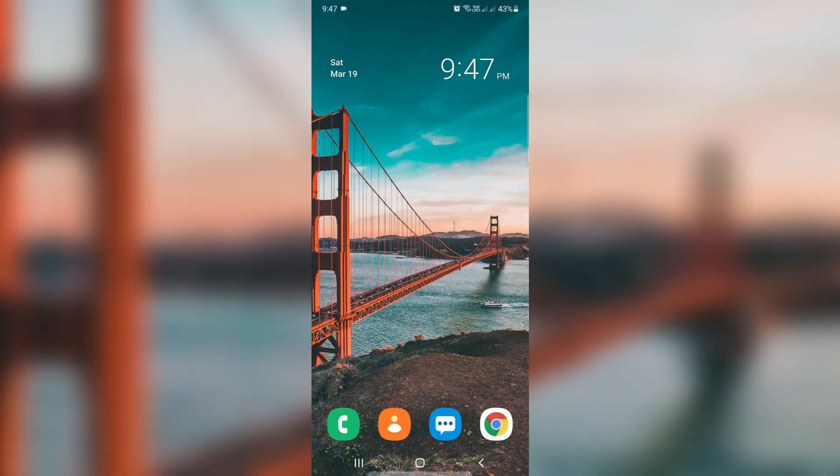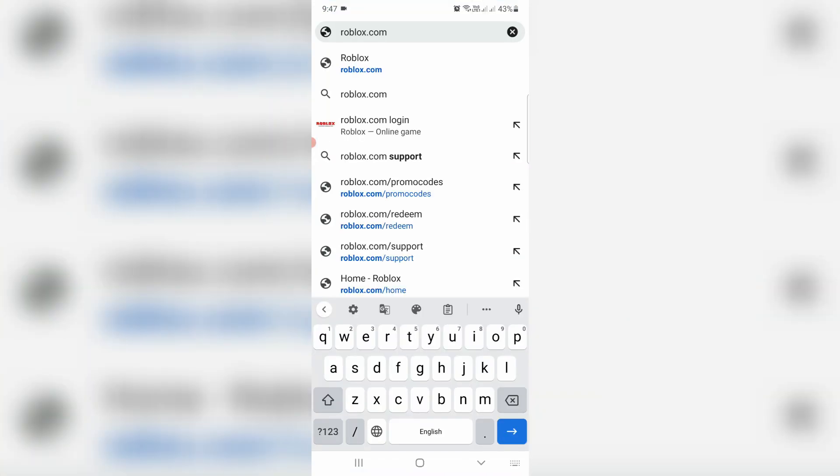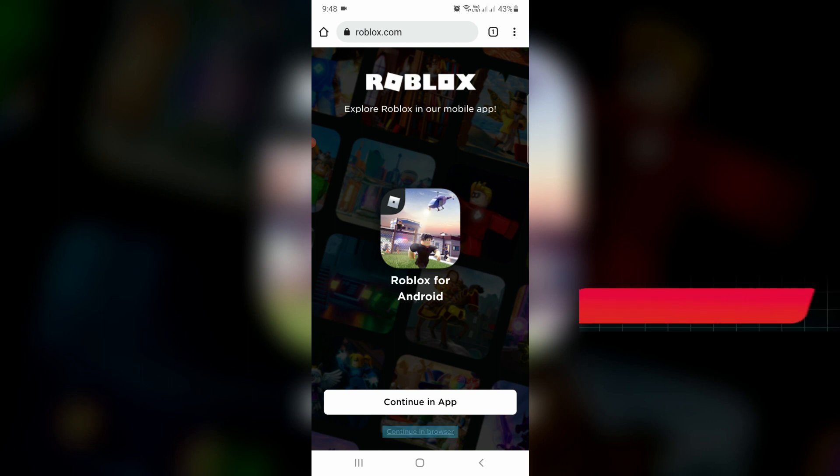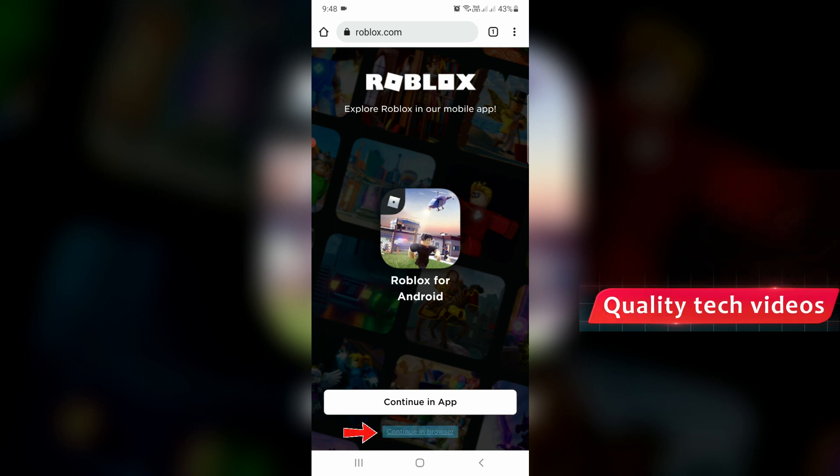Then open Google Chrome or any other web browser. Now click to access the Roblox official site. When it asks if you want to continue in the app, press 'Continue in Browser' instead.